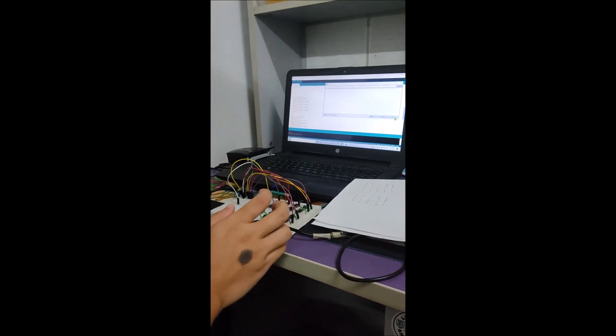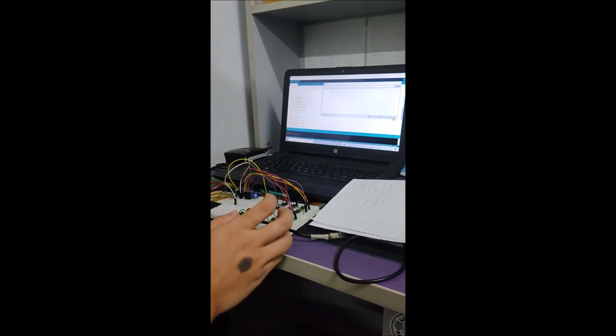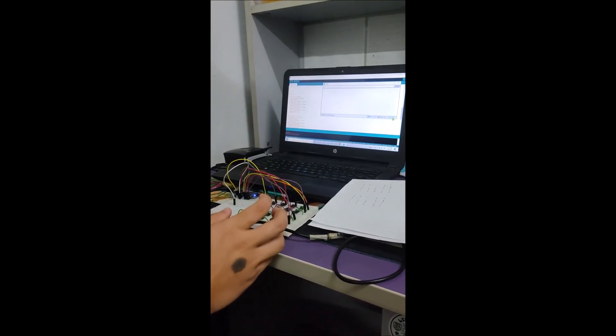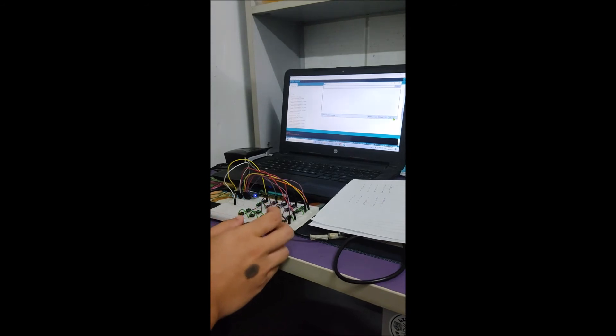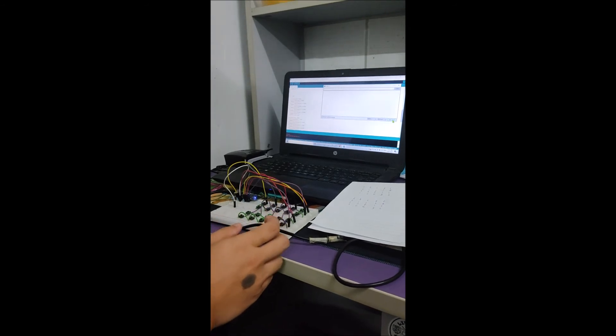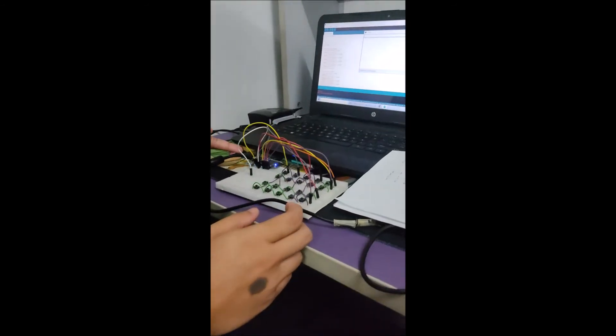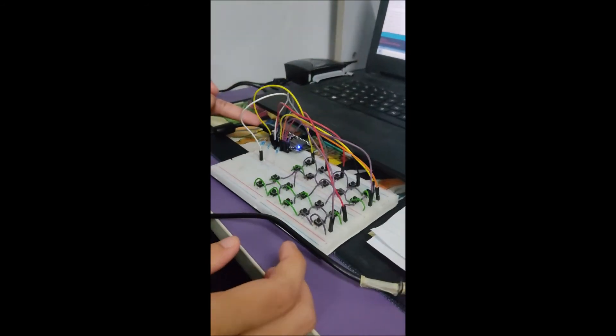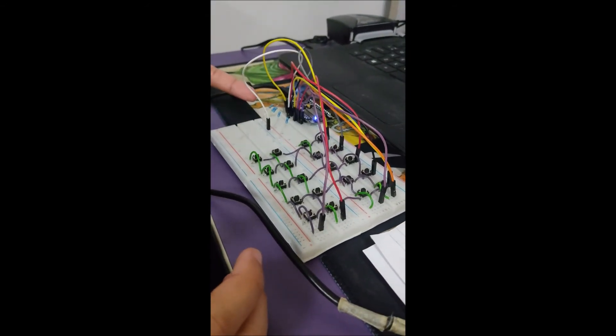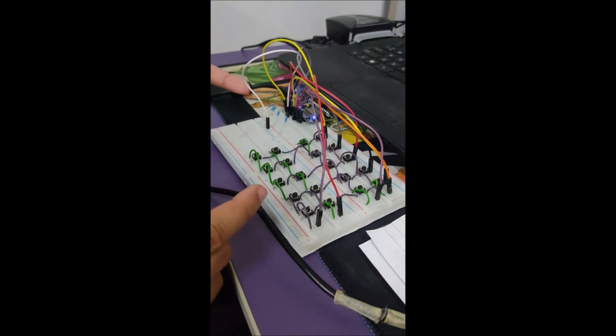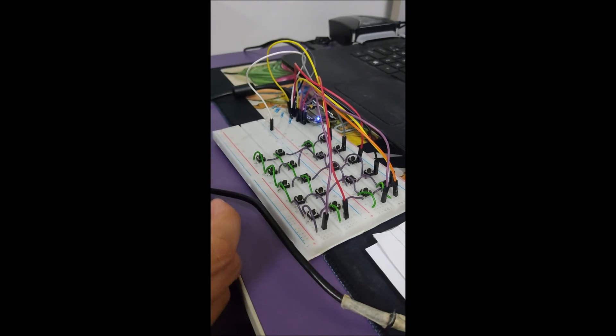Hello everyone. This is the Capstone Project, the hardware part for our group. So it consists of Arduino, ESP 8266, buttons, resistors, and jumpers.